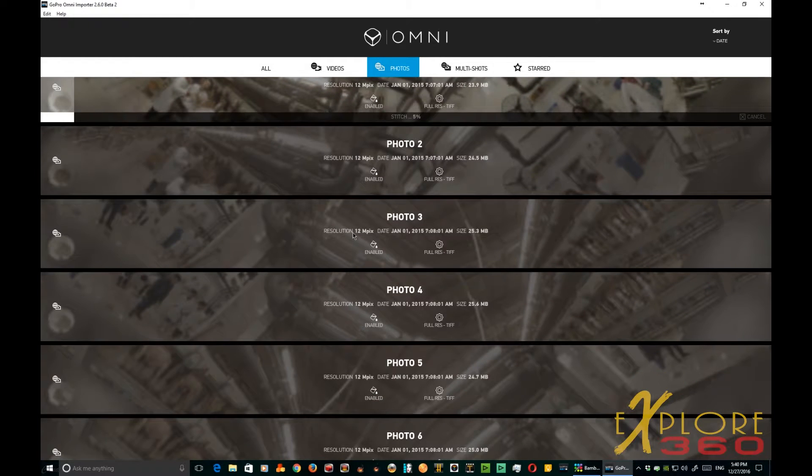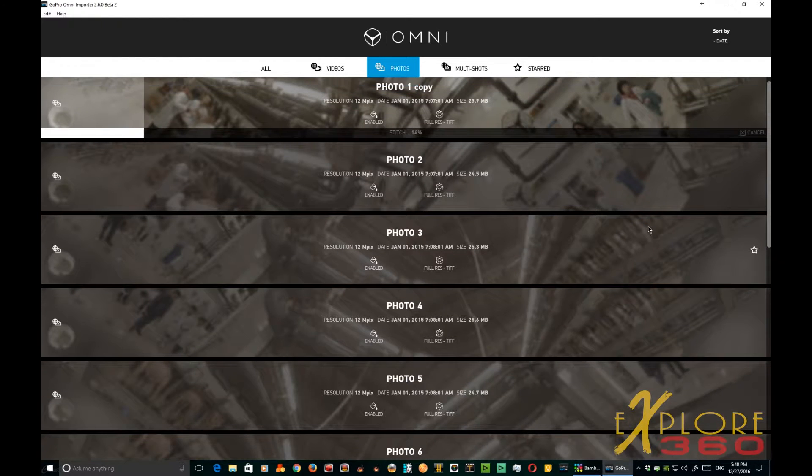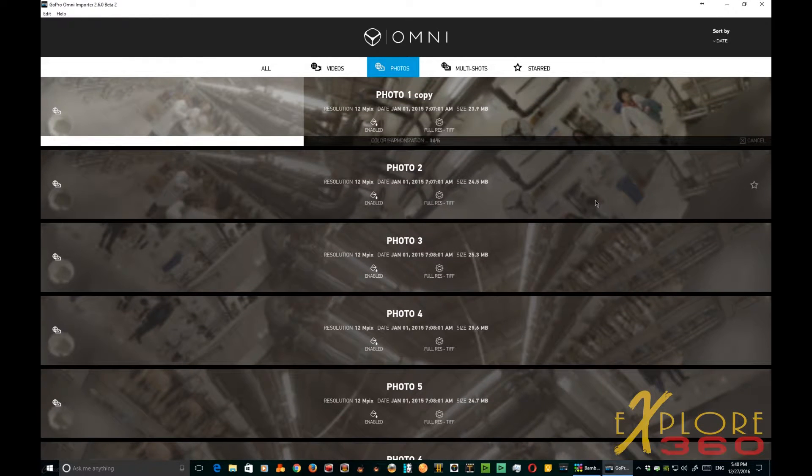And it's processing that photo fairly quickly. Let's see how long it takes here.